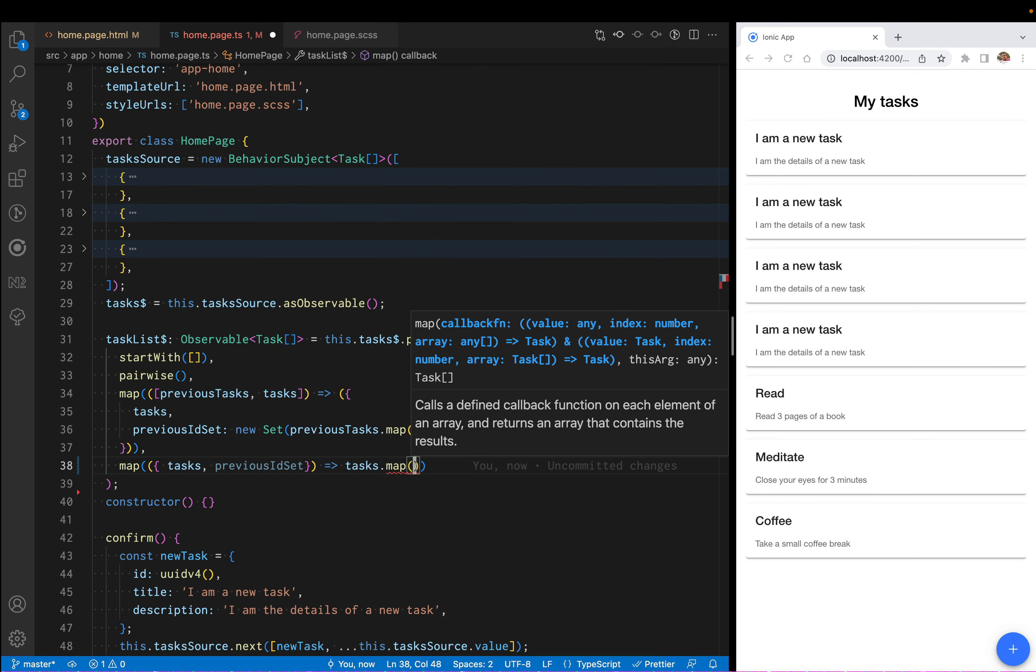I want to add a new property called was added. This is just going to be a boolean that says true if the task is new.